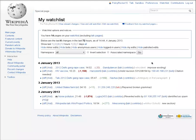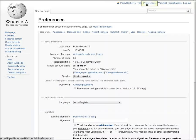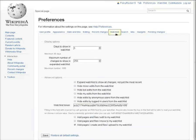By default, only the most recent change to an article shows up in the watchlist, and it only tracks changes over the last three days. You can adjust your watchlist settings by going to Preferences, and then the Watchlist tab.